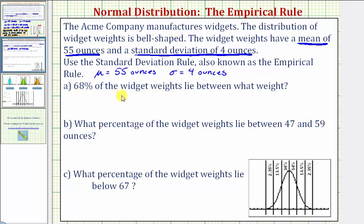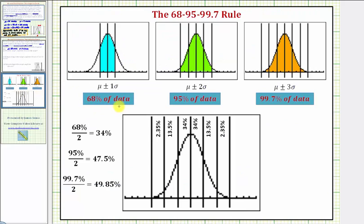For Part A: 68 percent of the widget weights lie between what weights? For a quick review, when we have a normal distribution, approximately 68 percent of the data falls between mu plus or minus one sigma. Approximately 95 percent falls between mu plus or minus two sigma, and approximately 99.7 percent falls between mu plus or minus three sigma. Because of the symmetry of the bell-shaped curve, we can also represent the percent of data as shown in the table.